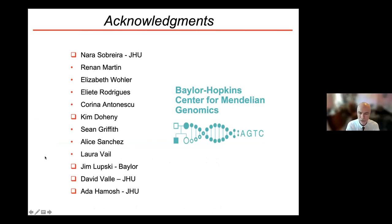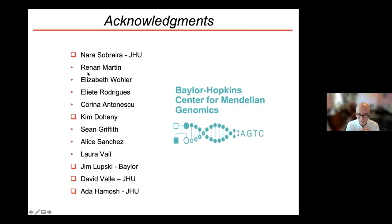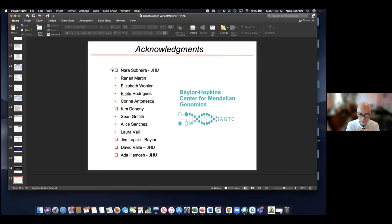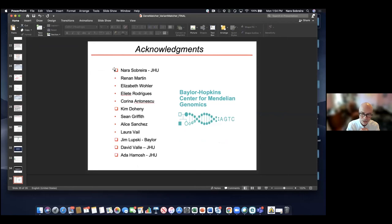A question for both of you: the OMIM curves you showed look very linear — steady growth — which implies we're still in a pretty early stage of discovery, which is very exciting. You mentioned 13,000 genes are already in GeneMatcher, and humans are supposed to have around 30,000. Where do you think this is going?